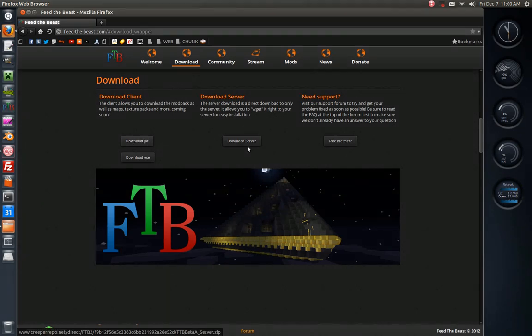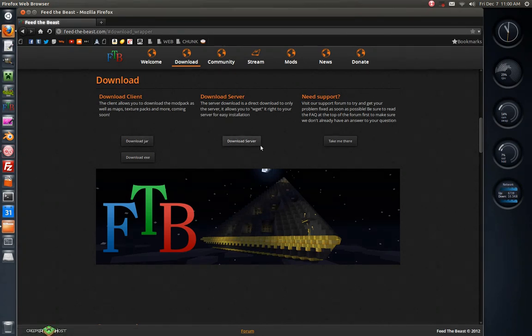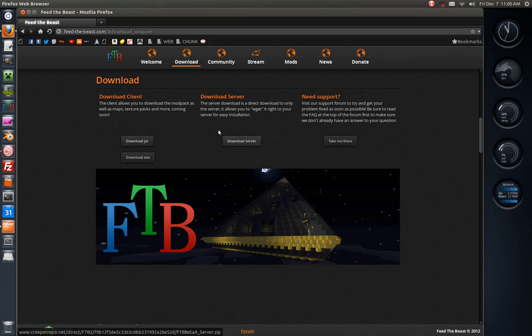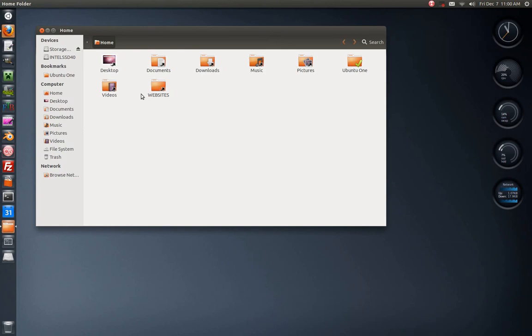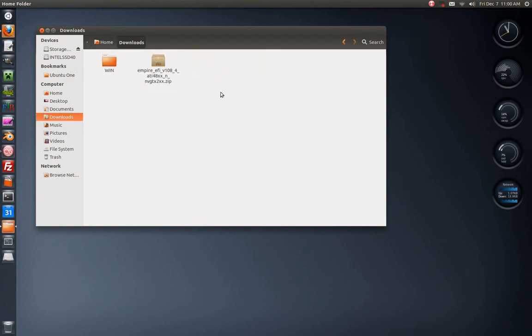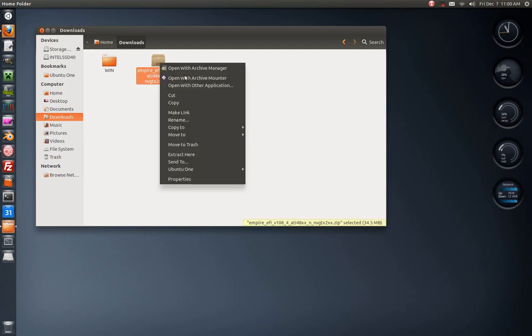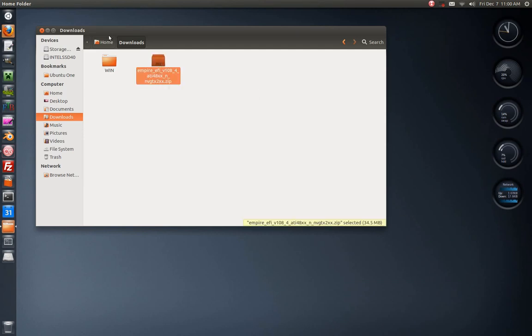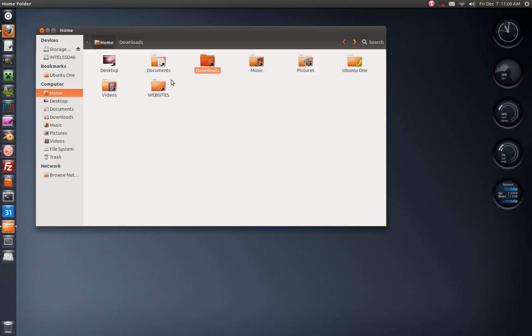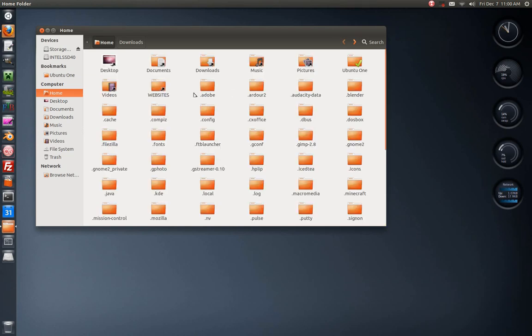You're also going to want to download server because I'm going to show you how to do that in a little bit, but make sure you do the jar and the server. Once you have those downloaded, go into your downloads folder, right click cut, and go back home.